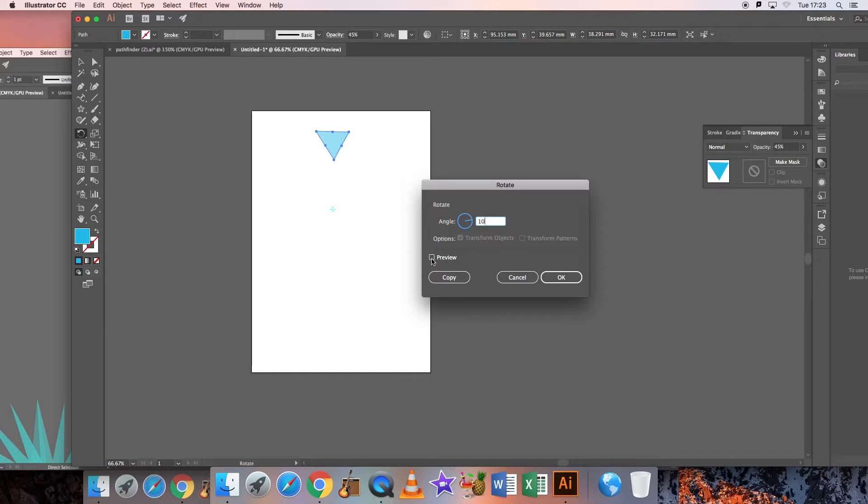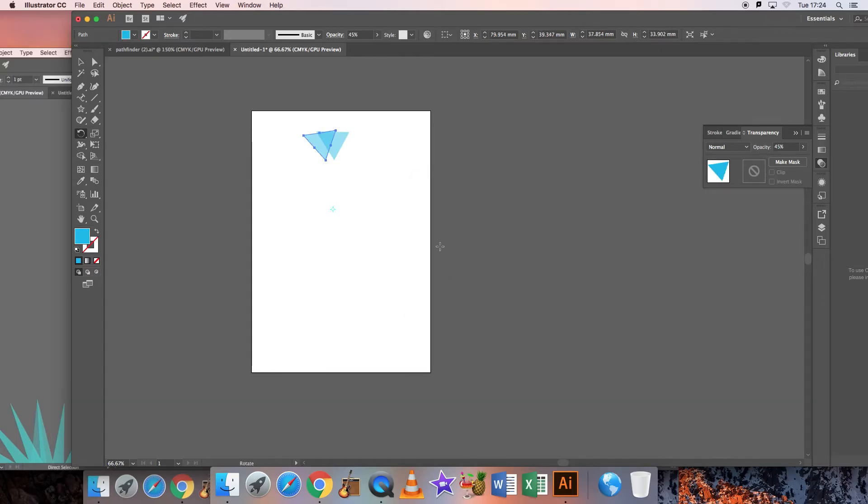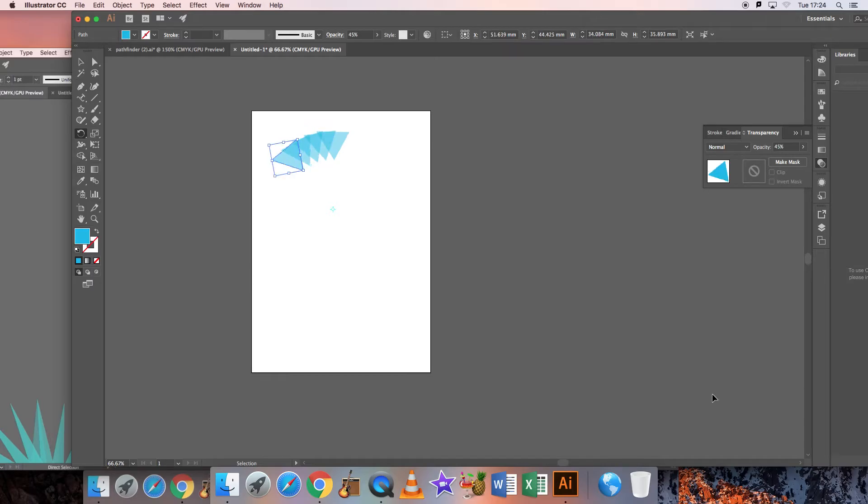You can see your preview of where that object is going to go on your preview screen, and you would then just press copy. That's the way your second one will go. Then if you do command D, you'll see that you can rotate your shape.